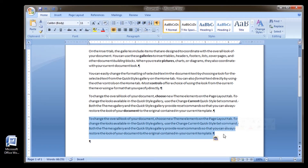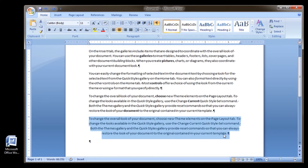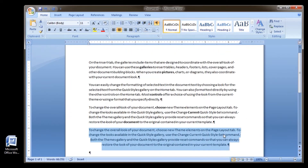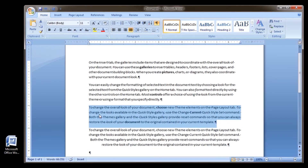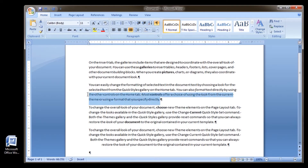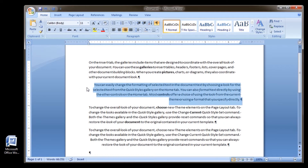To center text, press Ctrl-E on your keyboard. To left align text, press Ctrl-L on your keyboard. To right align text, press Ctrl-R on your keyboard.